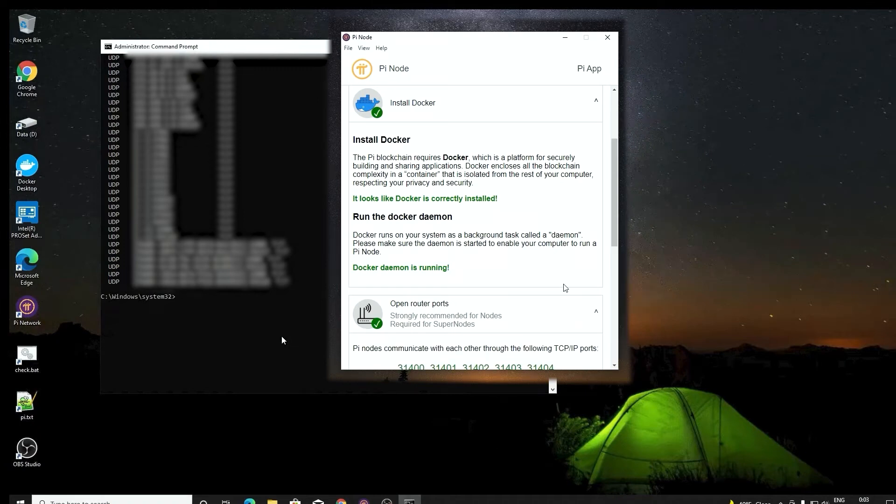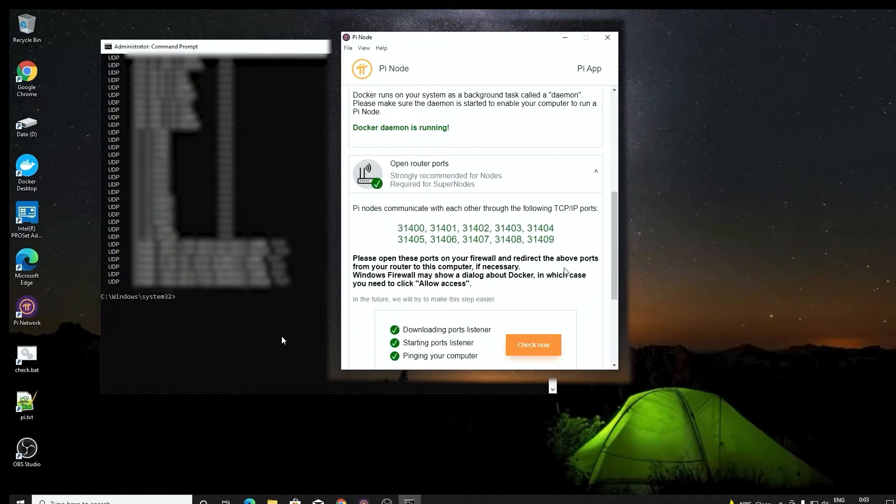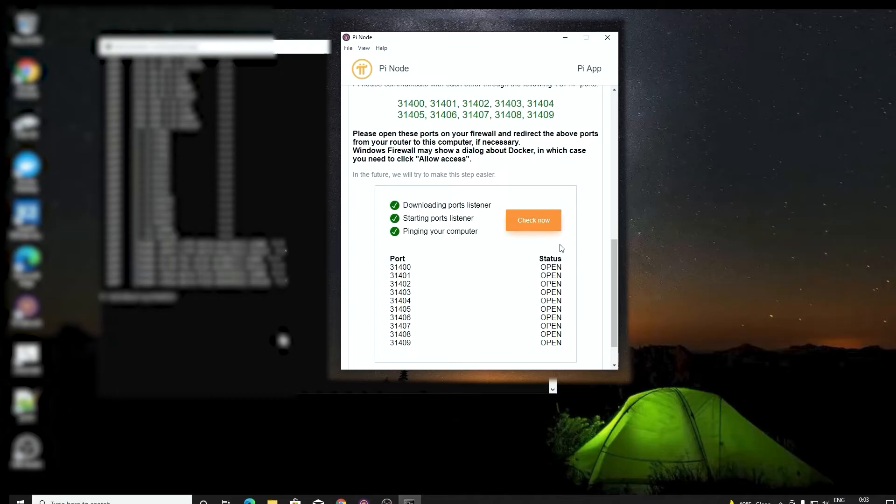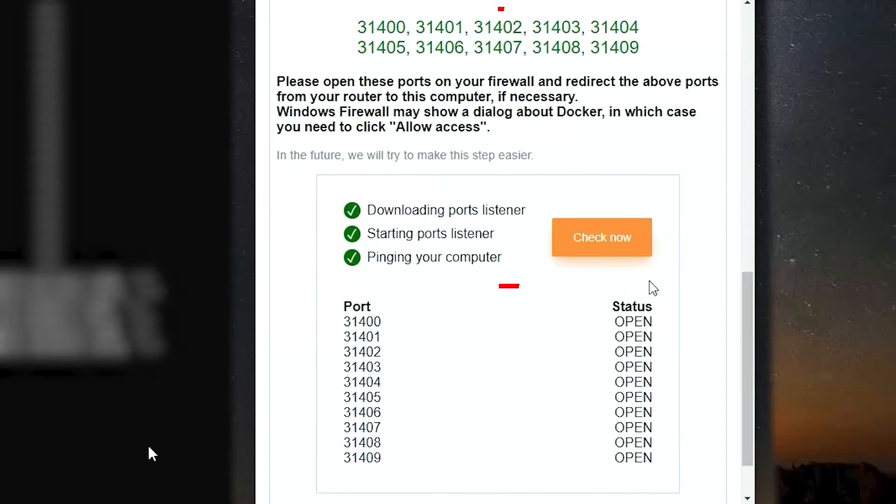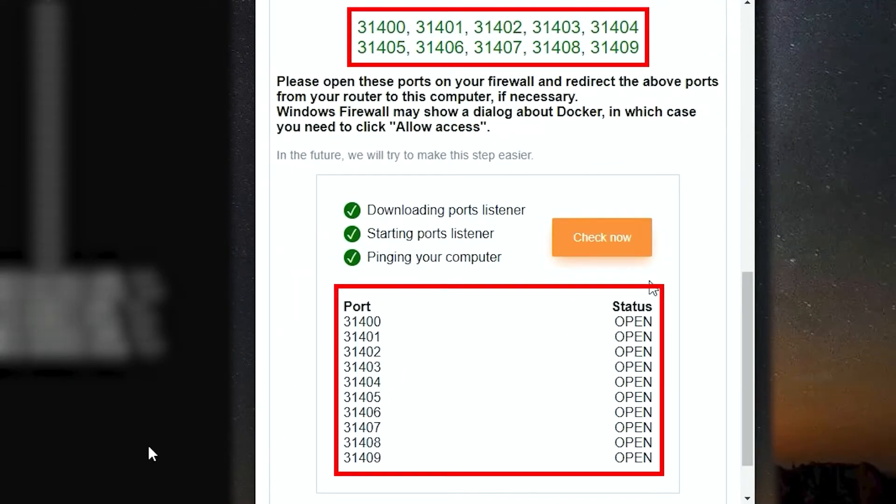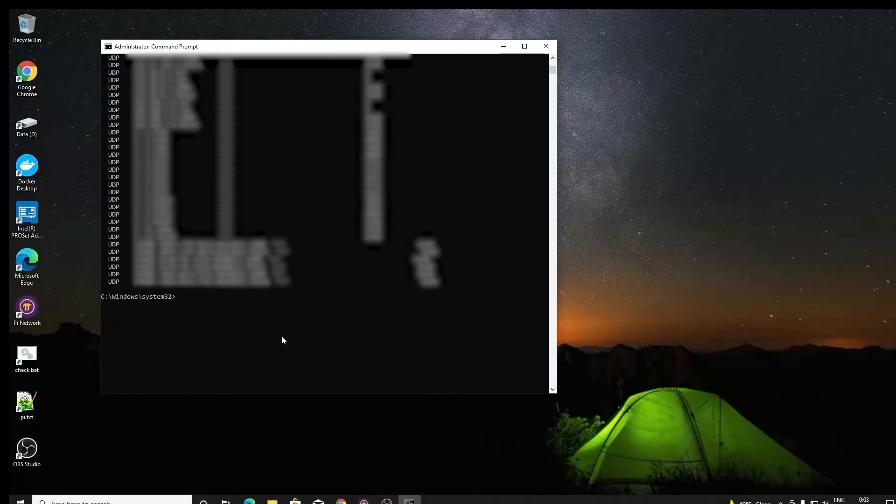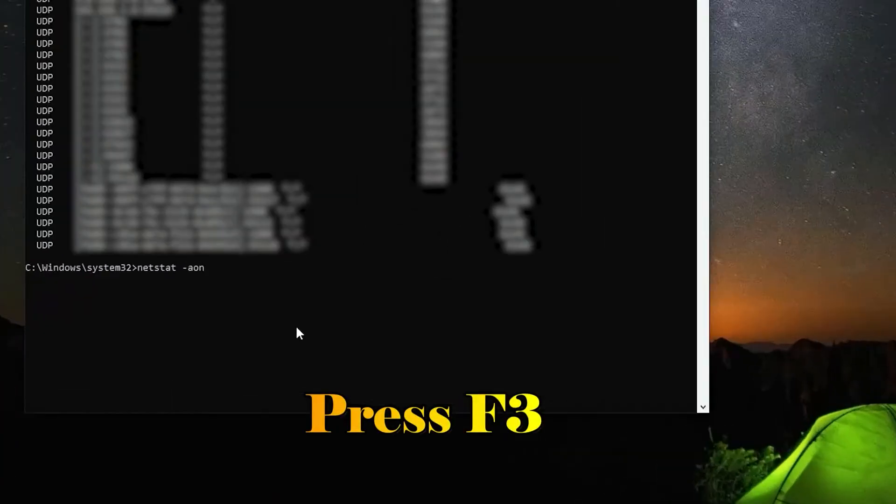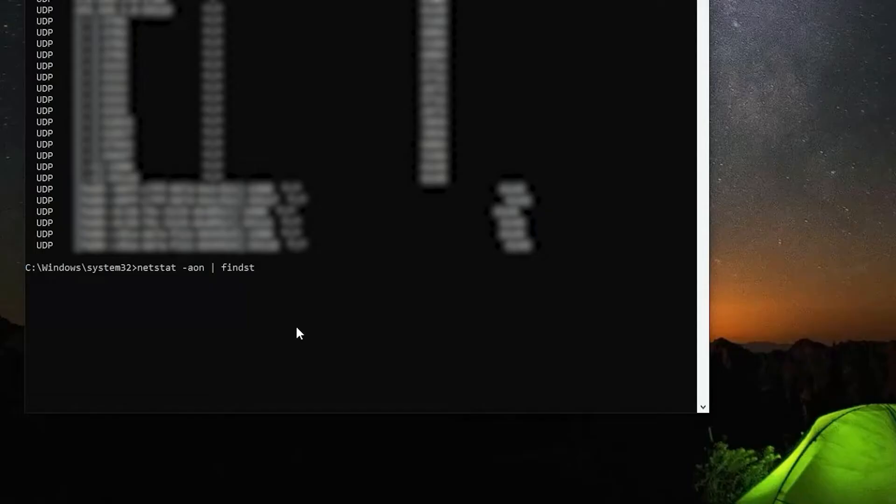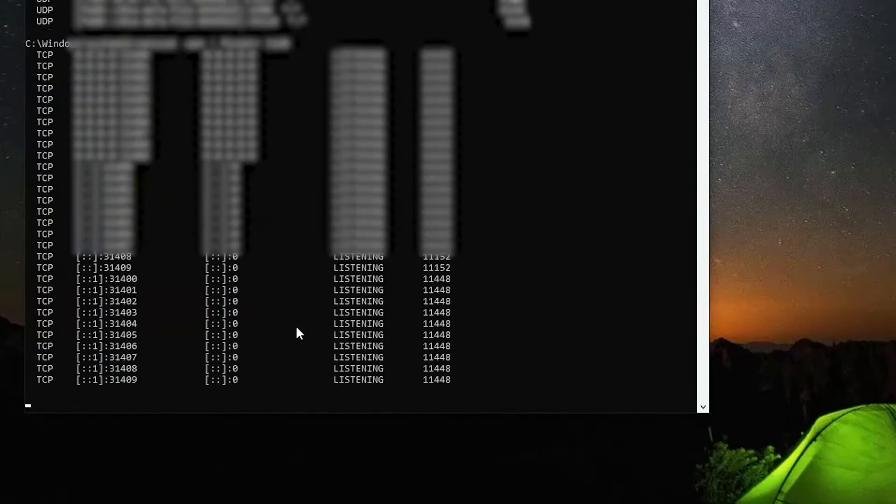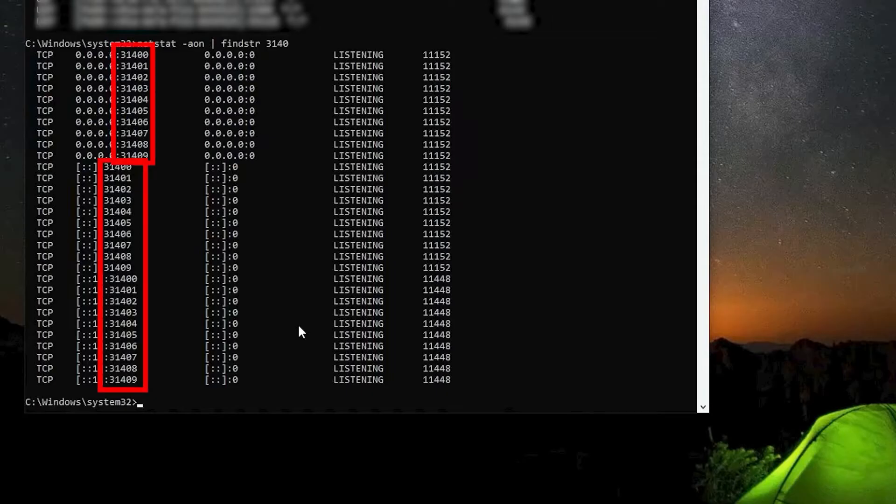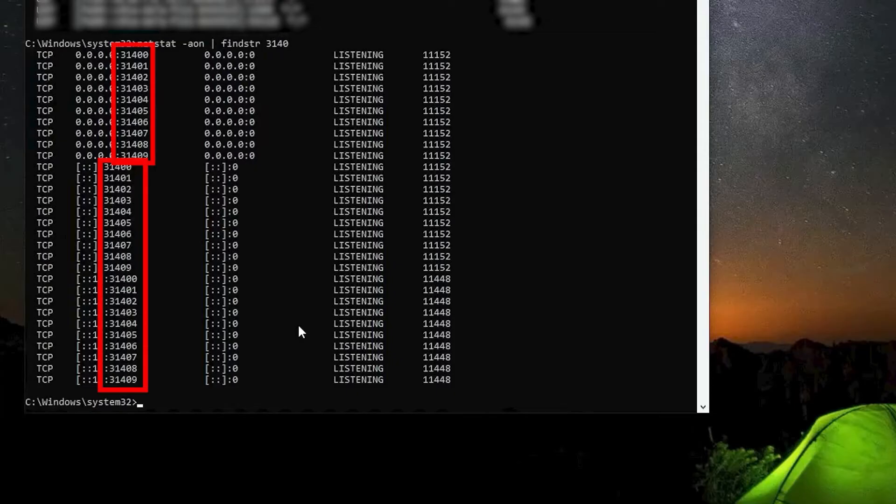In them, we are only interested in several ports that relate to the Pi node network. There are ports 31400 to 31409 that relate to the Pi node network. Now we add more options to this command line. Press F3 to repeat the last command line, then add /find string 3140. It will show the results that have the strings 3140. This will cover ports number 31400 to 31409. But this is also still not convenient.